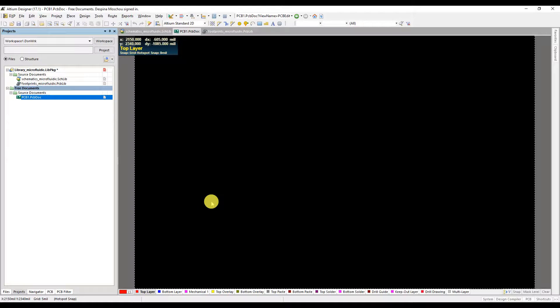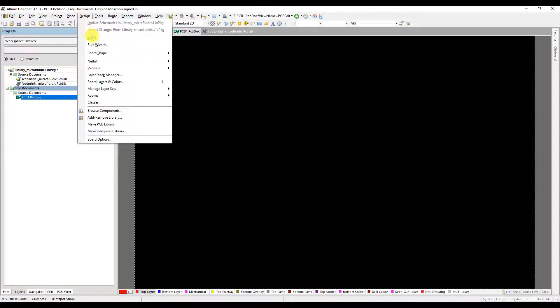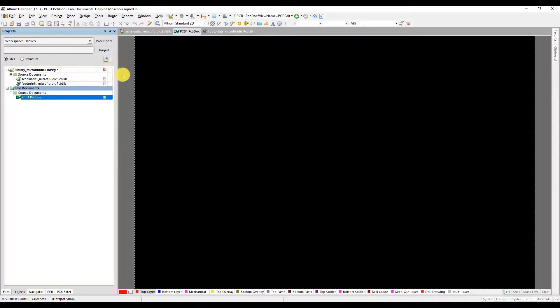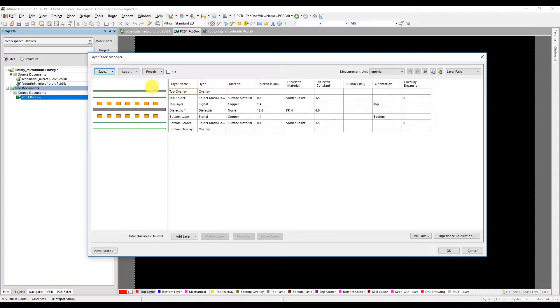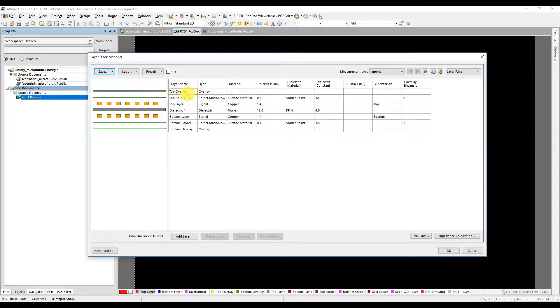This is the guide to using Altium and specifically using it to create your layer stack. Click design and select layer stack manager. This is the default layer stack.